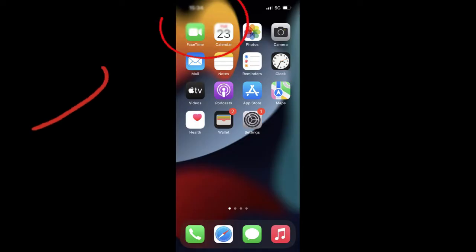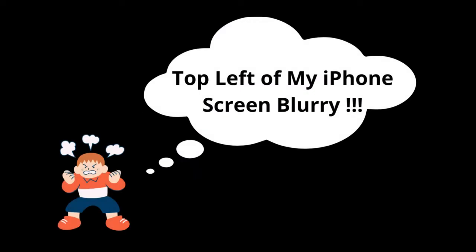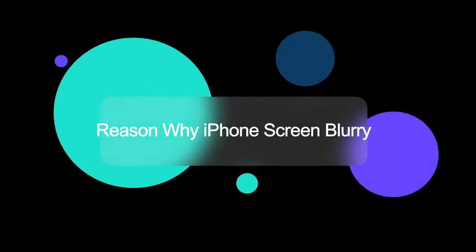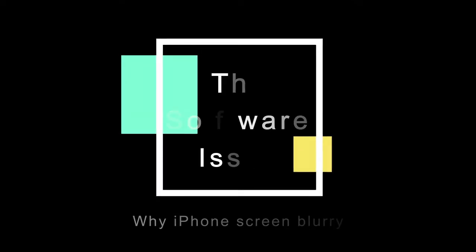If you are faced with iPhone screen blurry issue, you should know that you are not alone. There are many iPhone users reporting this. The reason why the top left of iPhone screen is blurry is the software issue.